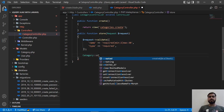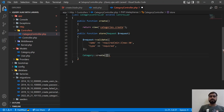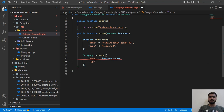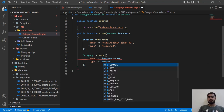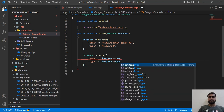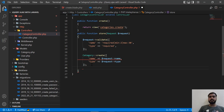Here you need to type 'create' — it's a static method — and you need to type a name because we named this in the database. We need to define the request and we are getting this from the name field. Then I'm going to set the type and define the request type as well.